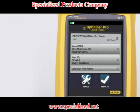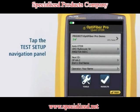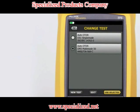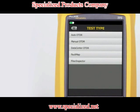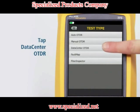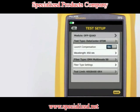The Data Center OTDR test mode is optimized for fiber installations that have short links, many connections, and the possibility of large reflections. Tap the test setup navigation panel, then tap New Test, then tap Data Center OTDR. Note that the Data Center OTDR defaults to only 850 nanometers for multi-mode fiber and 1310 nanometers for single-mode fiber. These are the wavelengths typically used in data centers. Tap Save.